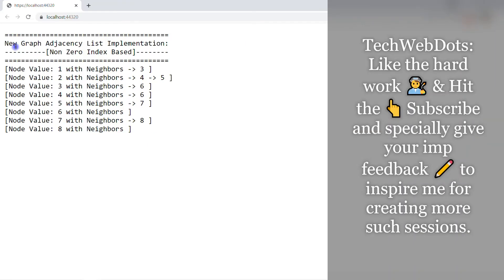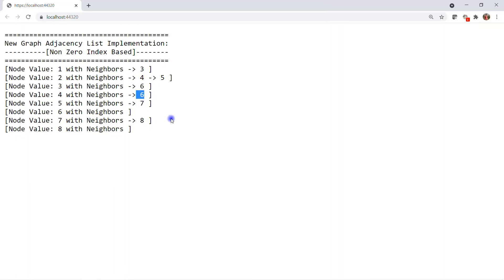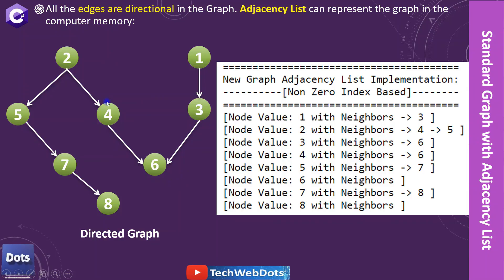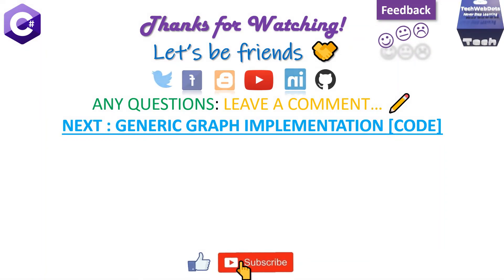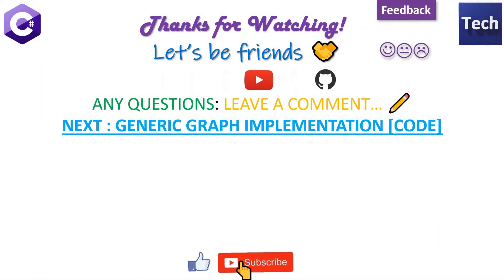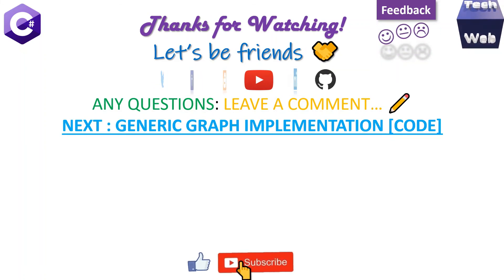Let me run the solution to see how it looks. The application is running — here we go. We can see the expected result. The graph is constructed and this is one way to represent a graph in computer memory. It shows: node value 1 with neighbor 3, node value 2 with neighbors 4 and 5, node value 3 with neighbor 6, node value 4 with neighbor 6, matching exactly the directed graph structure we discussed in the presentation.